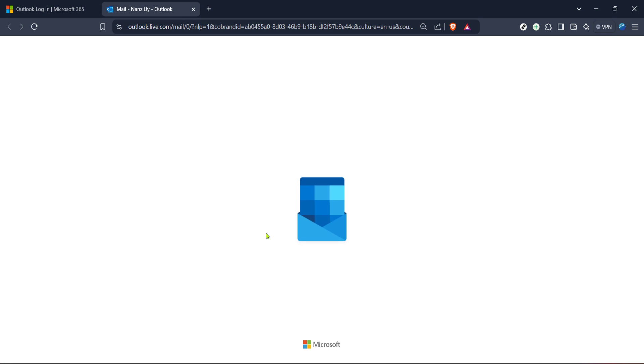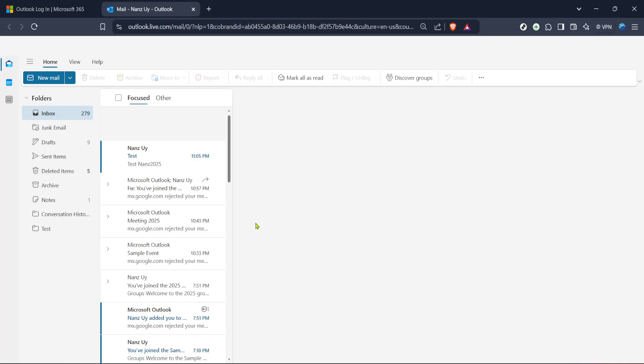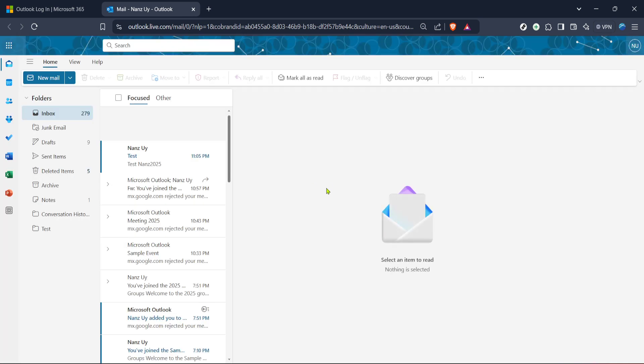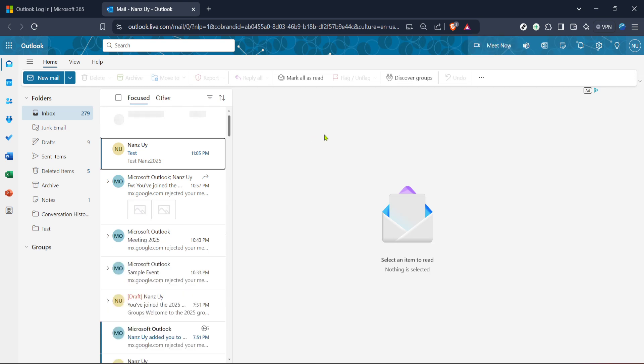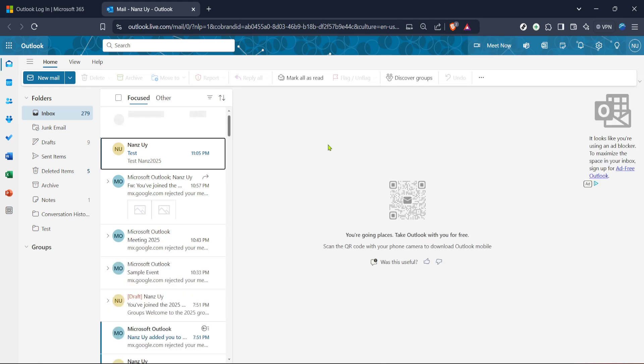After logging in, you'll be taken to your main Outlook dashboard, where you can manage your emails, calendar, and of course, groups. For this tutorial, focus on accessing your mail, so go ahead and select mail from the menu or the main screen. This will redirect you to your inbox, serving as a gateway to access more functionalities, including groups.